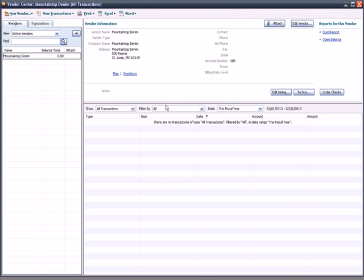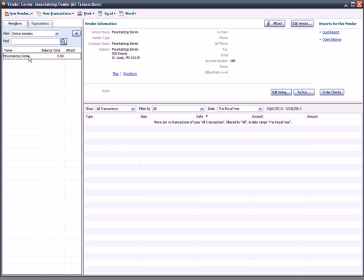What you'll see is I've set up an account in the top left-hand corner called Mountaintop Denim because my company is Sturdy Blue Jeans. I'm a blue jean manufacturer. One of the things I buy to make my product is denim.